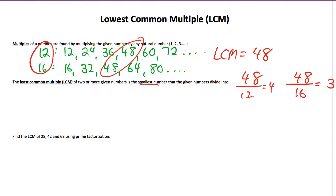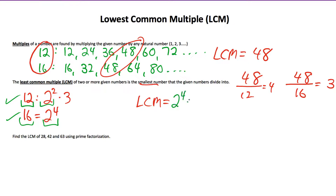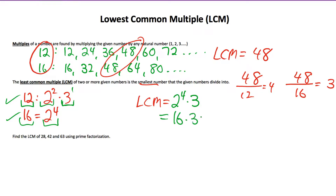Just as with GCF, we can also find the lowest common multiple through a factor tree. Bringing back the prime factors: 12 is 2 squared times 3, and 16 is 2 to the 4th. Since both numbers must each divide into a higher number, the prime factors of each must be represented in that higher number. We need 4 factors of 2 (the larger of 2 and 4 factors of 2), and we need 1 factor of 3 for 12 to divide in. Working that out gives 16 times 3, which is 48.